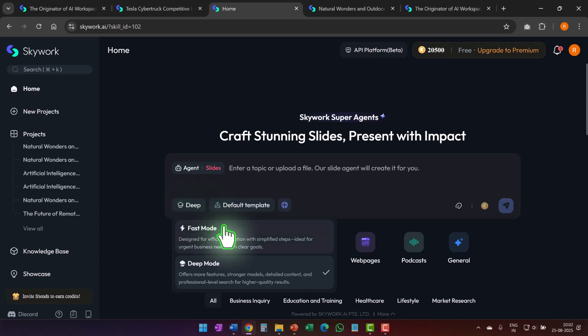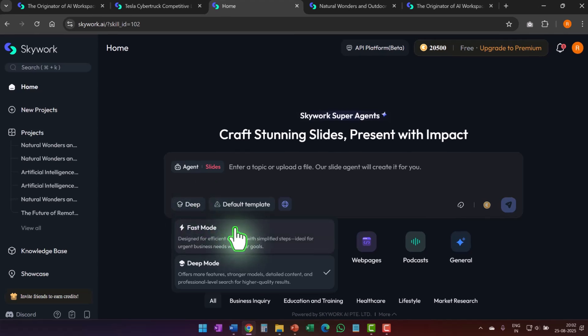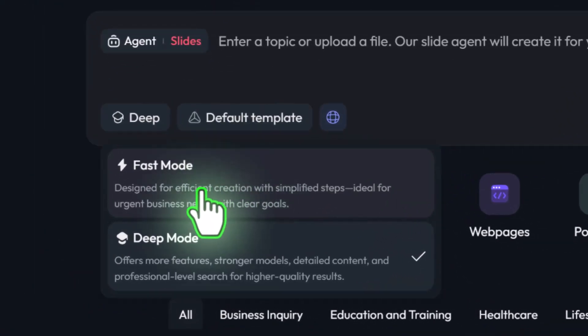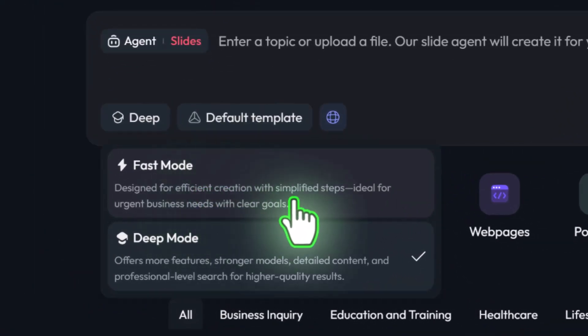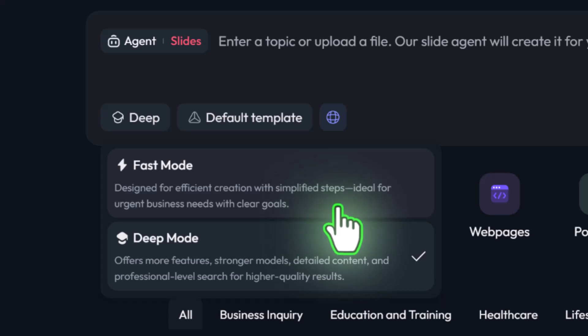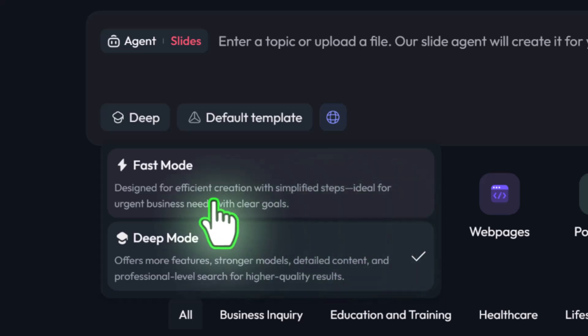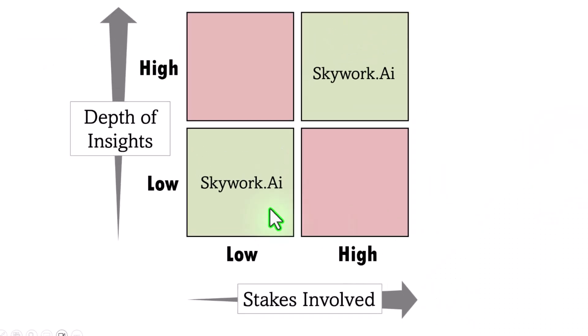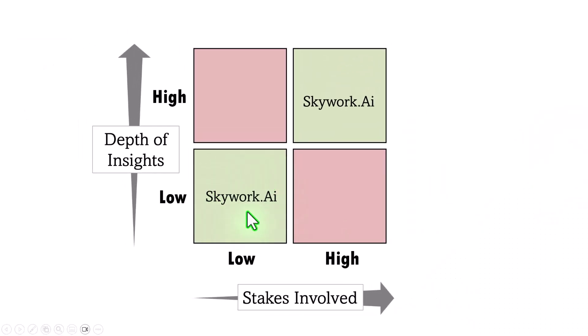Skywork has this useful feature called fast mode, which is meant for efficient presentation creation with simplified steps, ideal for urgent business needs with clear goals. So if you need to create quick presentations for your business, where you are clear about the objectives of your presentation, then skywork.ai can give you much better results than any of the generic presentation tools that you see in the market.